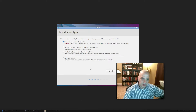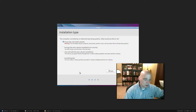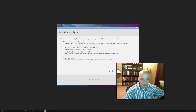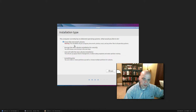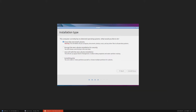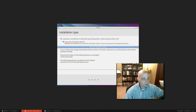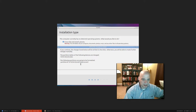Now we've come to the disk partitioning part of the installer. I'm just going to let Lubuntu have the entire 15 GB hard drive of this virtual machine, so I'll choose the first option — Erase disk and install Lubuntu — and click Install Now. It shows a warning that it's about to write to the disk and create an extended partition on SDA, which is fine.